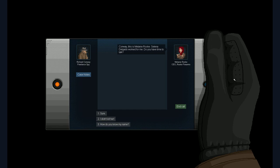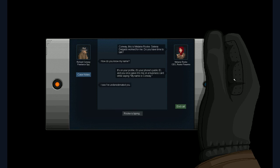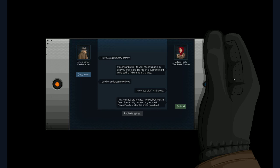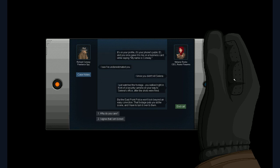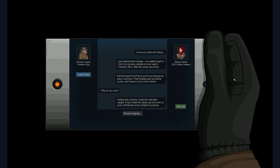Worked for me. Do you have time to talk? How do you know my name? So. She's typing. So. We're texting here. It's on your profile. It's your phone's public ID. And you once gave it to me on a business card while saying my name is Conway. Yeah. I do that. I see. I've underestimated you.